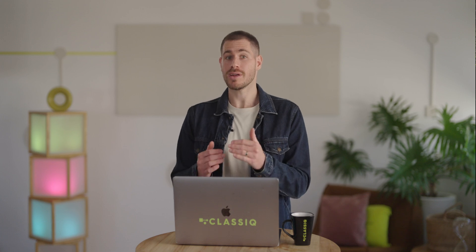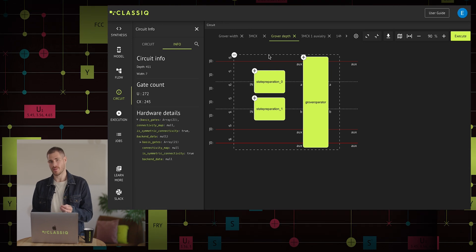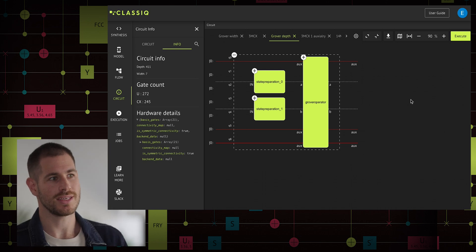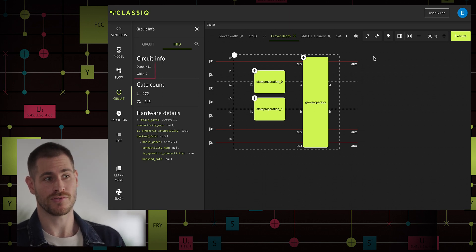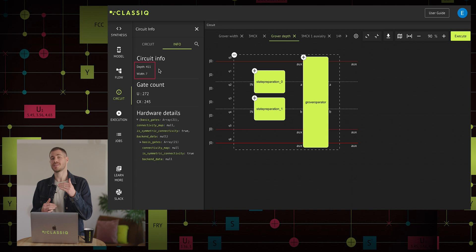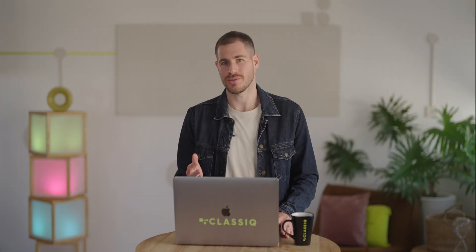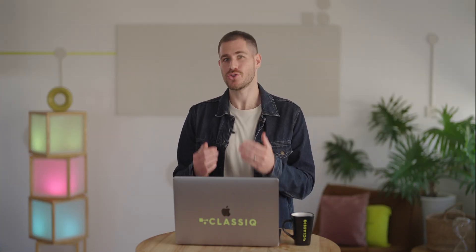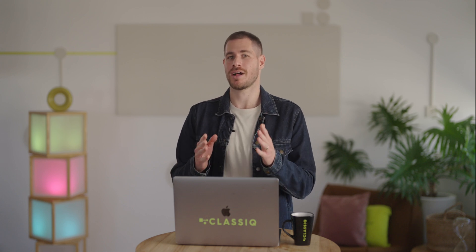So we have the Grover algorithm with the MCX within it. Now we want to generate the same algorithm with shorter depth at the expense of more qubits. A motivation for shorter depth is that it is one of the main factors leading to errors on today's quantum computers. Here we can see the exact same Grover algorithm, but now optimized for shorter depth. The circuit depth is 411 compared to 495 previously, at the expense of using 7 qubits compared to 6.